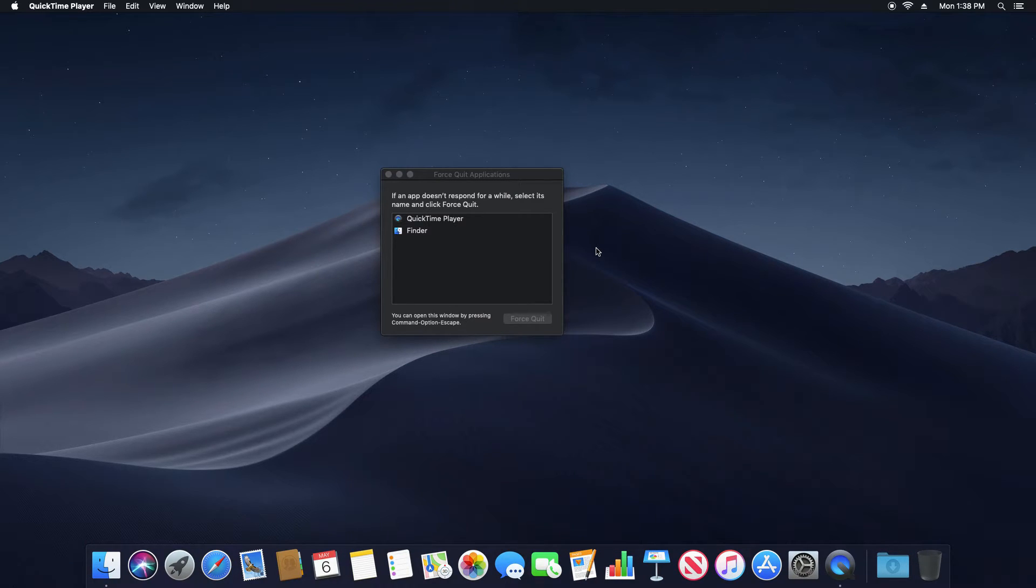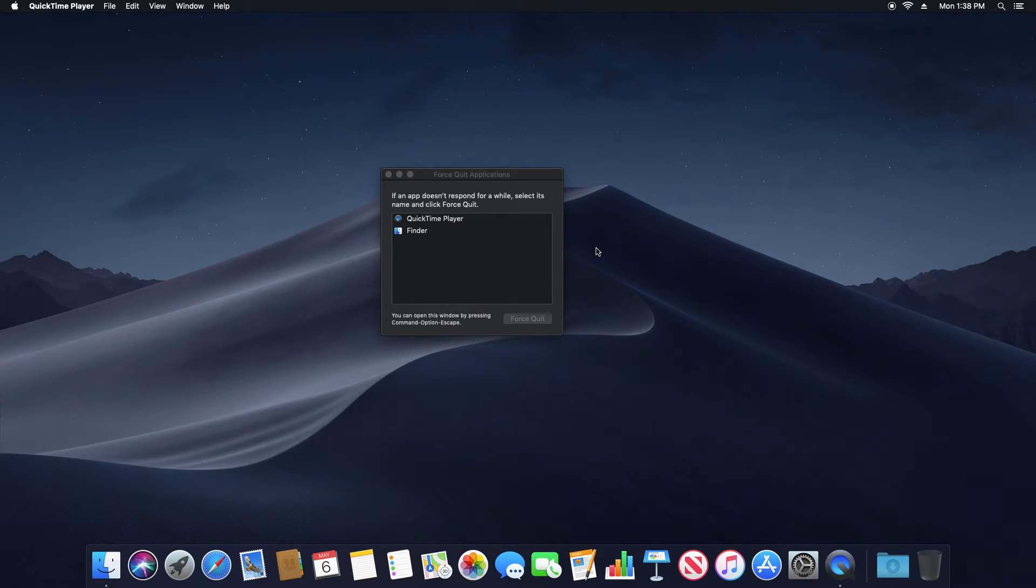One thing I should recommend is often it does help if you restart the computer at this point. You don't always need to do that, but that is one thing I would recommend after you force quit the application.